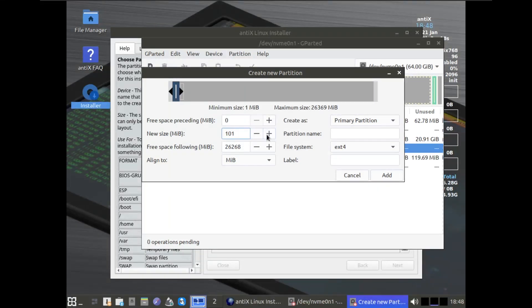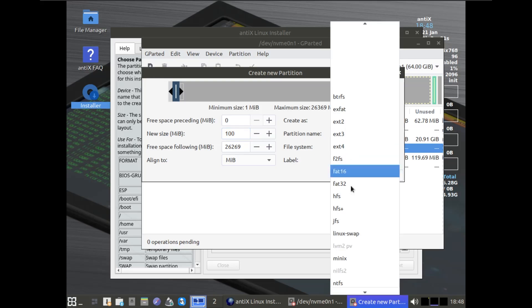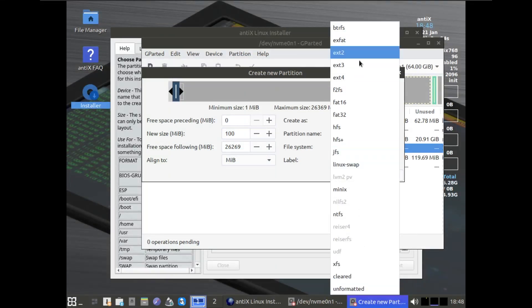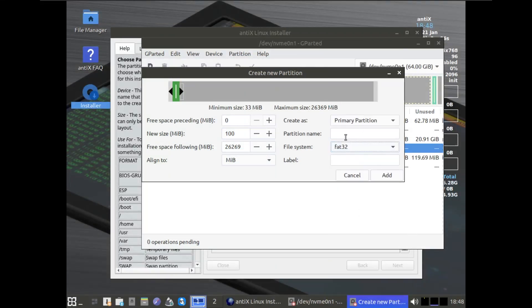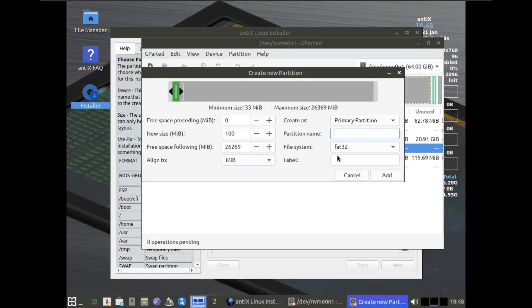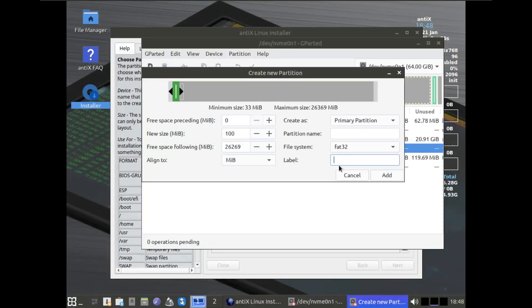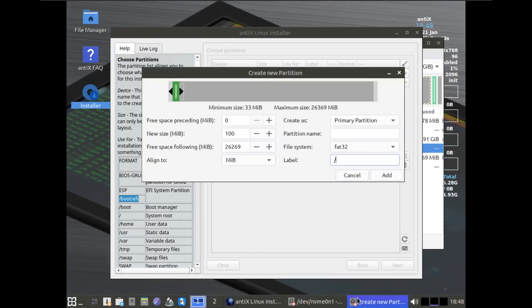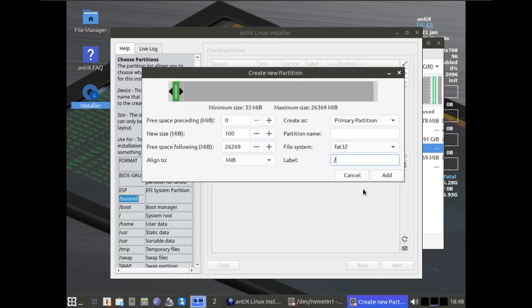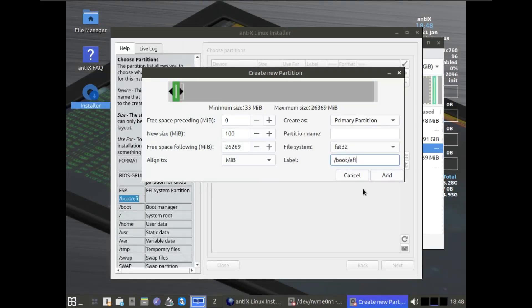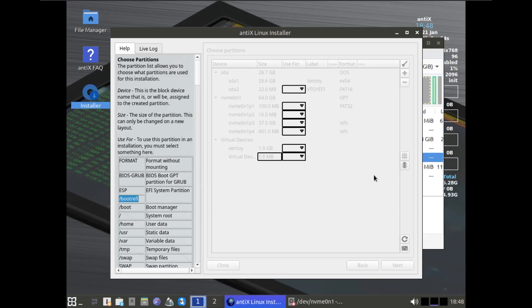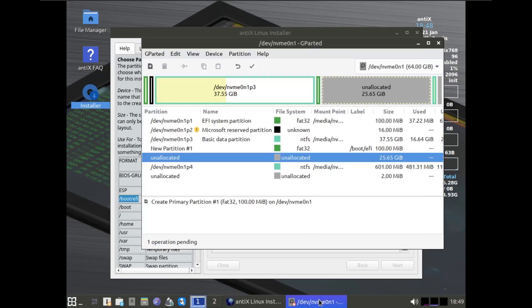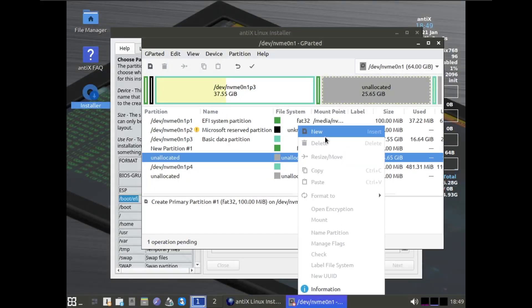I'm going to give this 100 megabytes. That should be more than enough. We're going to select FAT32 partition. For the label, it says boot.efi, so we're just going to do that. If you're not using UEFI boot, don't do this—just skip this step altogether. Keep that in mind. Just skip this if you're using an older system.